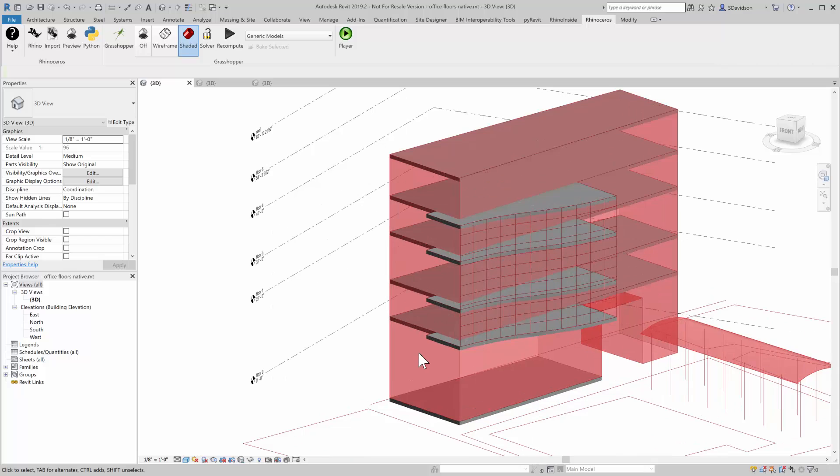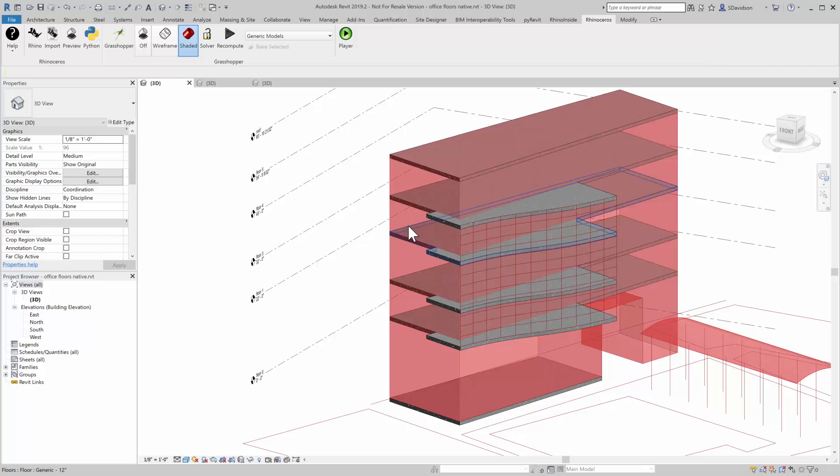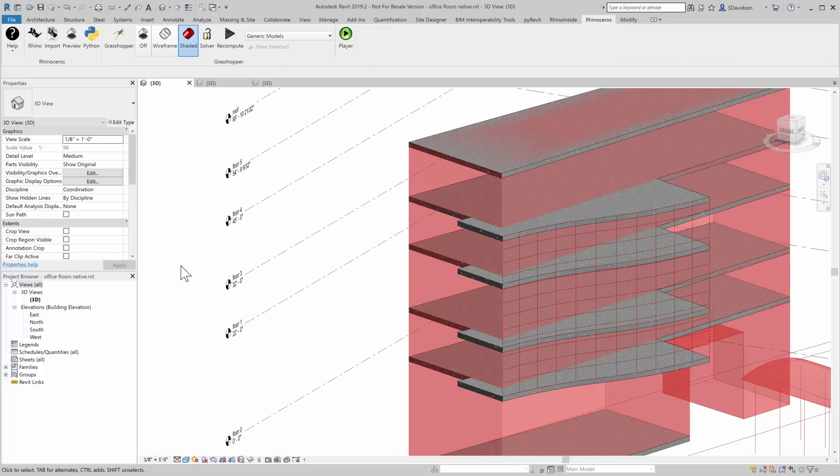And so you can see what we did was create the levels, create the floors hosted on those levels. These are true native elements.